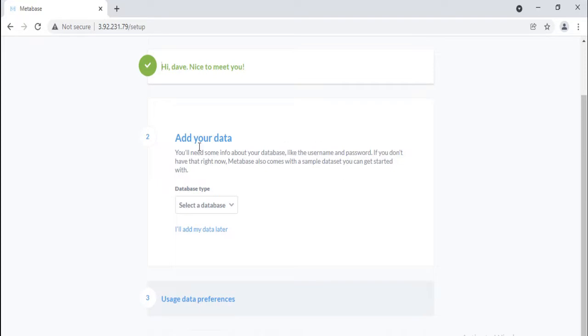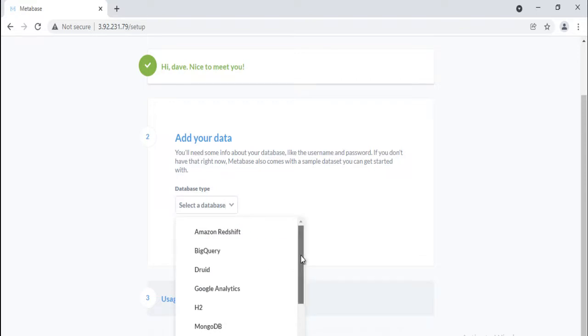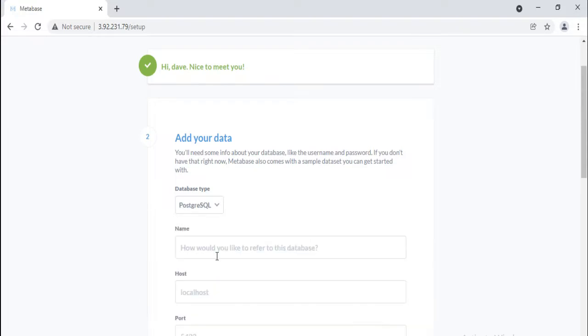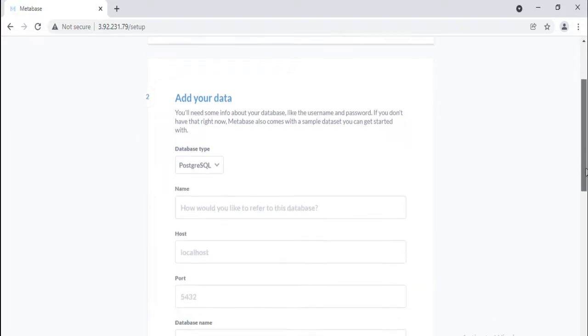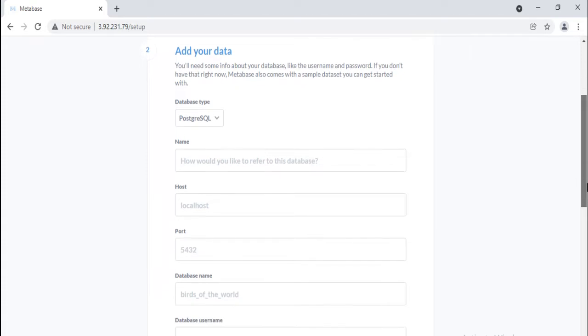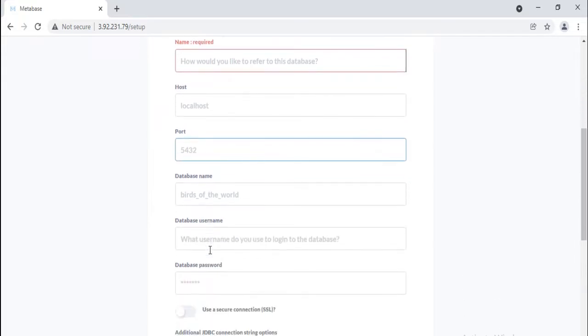Next thing it will ask you some information about the database you want to use with Metabase. You can provide it right here or you can do it later after login. If you are ready to connect, provide following information. Select the database type from drop-down, for example PostgreSQL. The database name, the host name of the server where your database lives, the port the database server uses, the username you use for the database, and the password you use for the database.